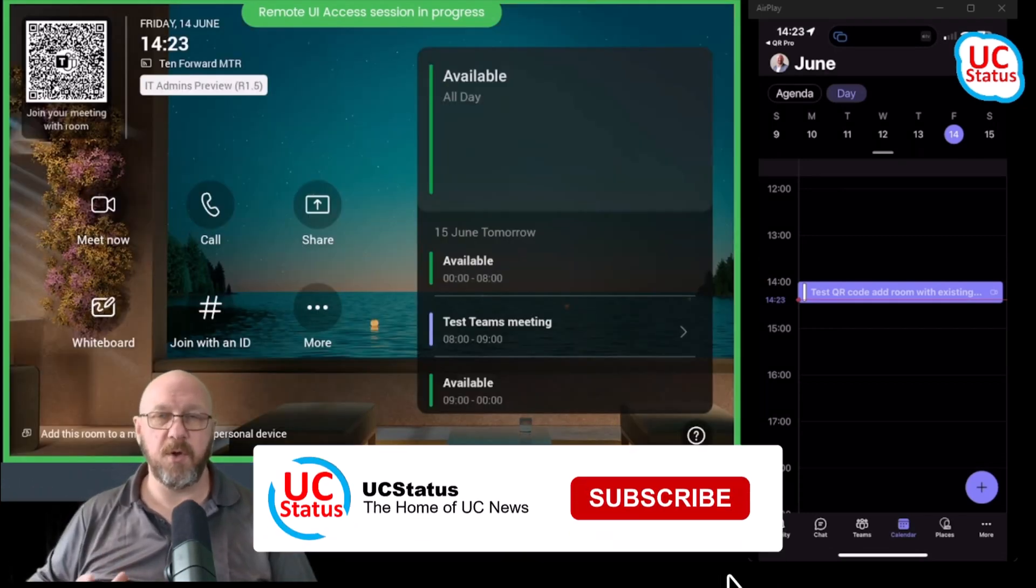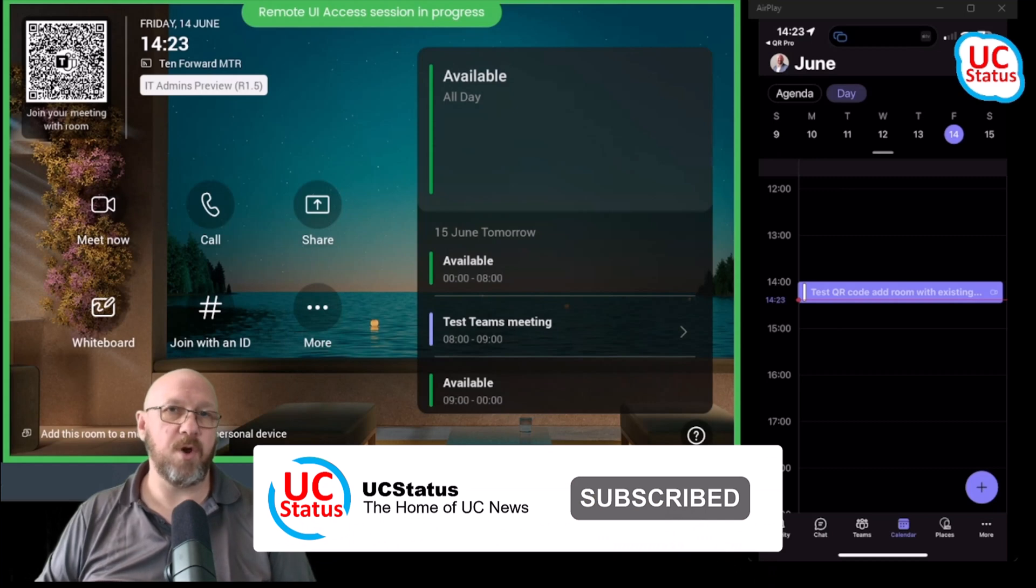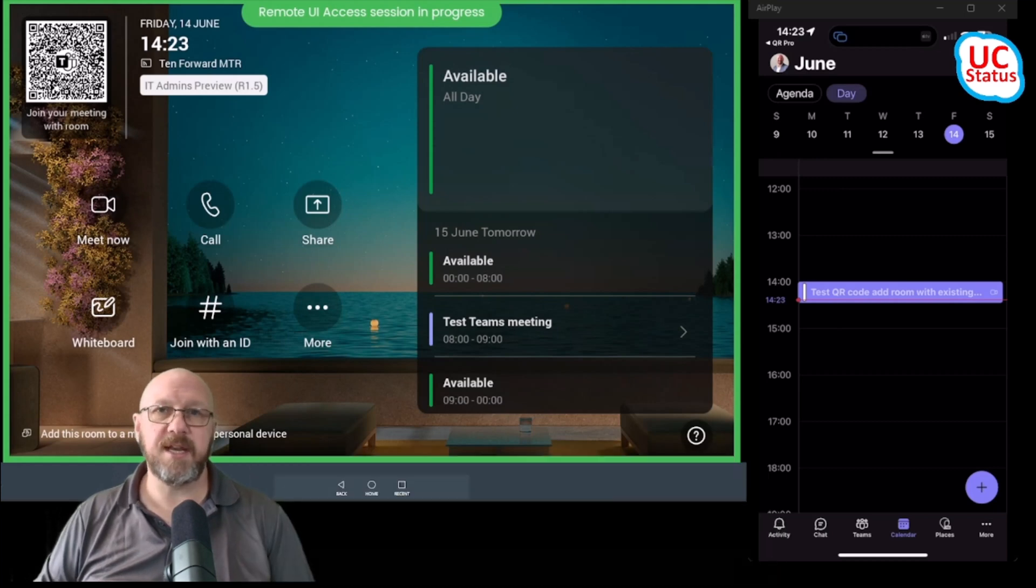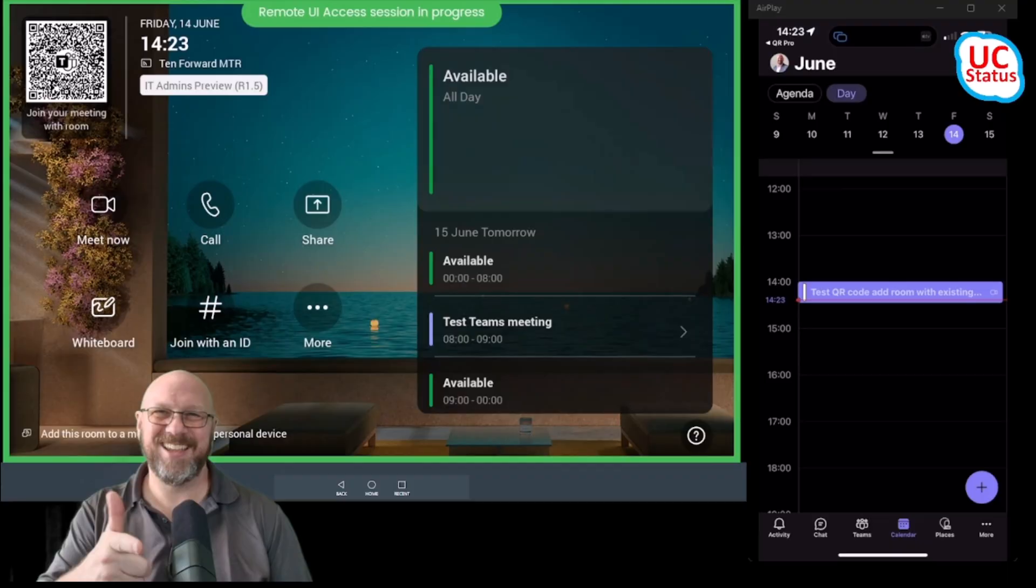If this has been useful, go ahead and give me a like and subscribe for more content. And as always, thanks for watching and I'll catch you in the next video.